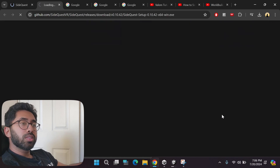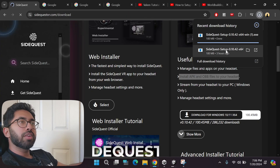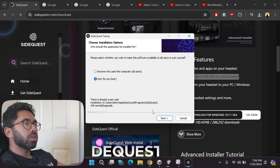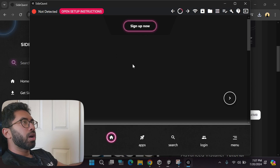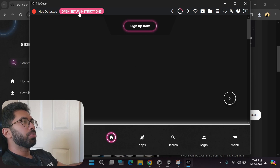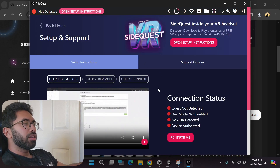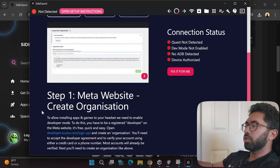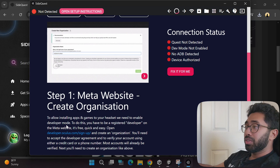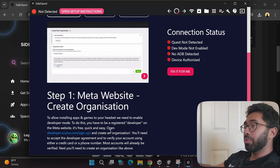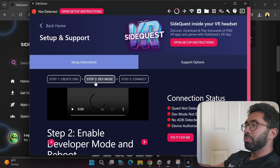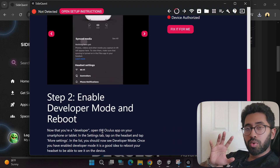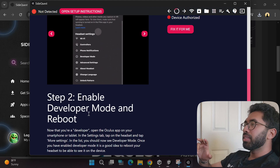Download the file and install it. Then go to the top and open the setup instructions and follow along — they have both video and text guides. You'll need to go to the Meta website and sign up for a developer account, then go to the Oculus app on your smartphone and enable developer mode.